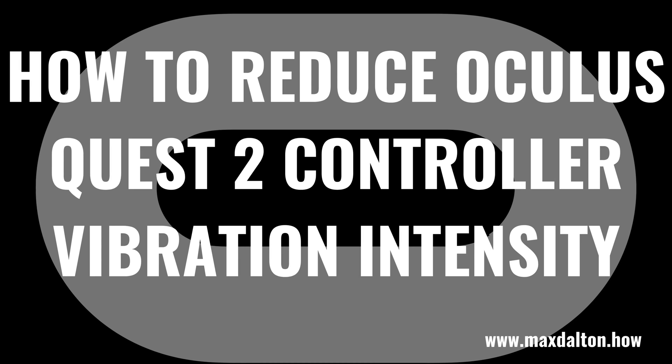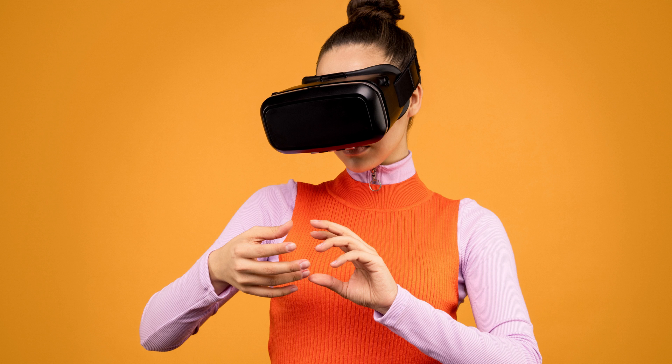What's up, everyone. I'm Max Dalton, and in this video I'll show you how to reduce your Oculus Quest 2 controller vibration intensity.